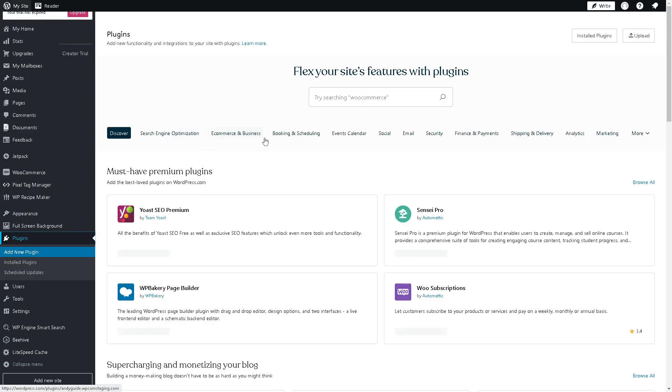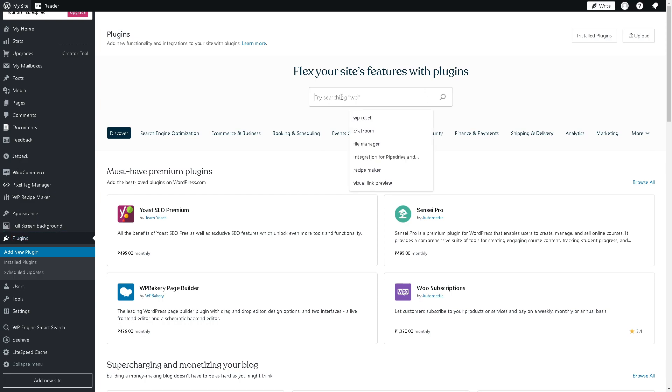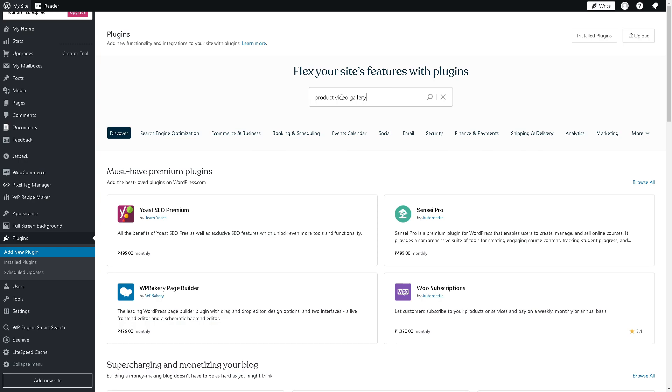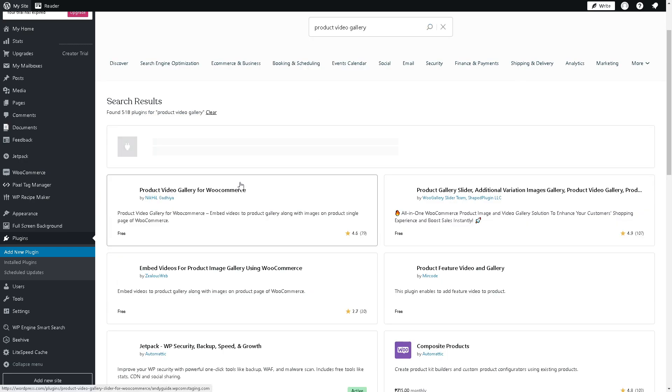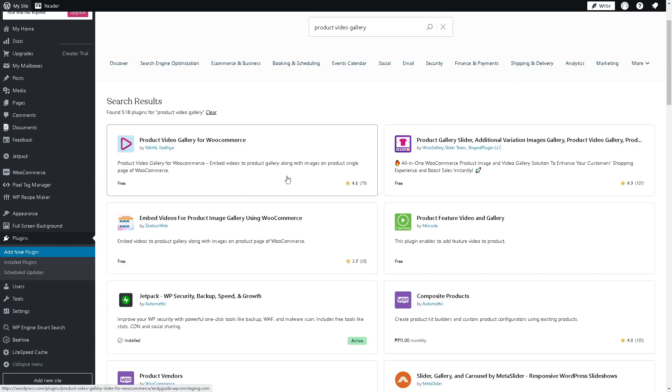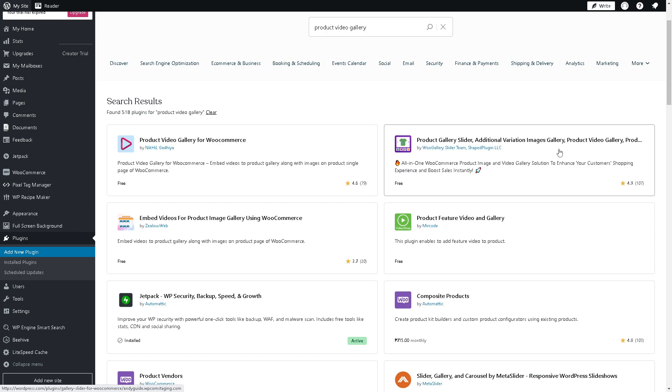From here, all we're going to do is type in these keywords: product video gallery, and just hit enter. Once you've done that, there's a lot of plugins that you can use. You have the Product Gallery Slider, Additional Variation Images Gallery, Product Video Gallery as well.